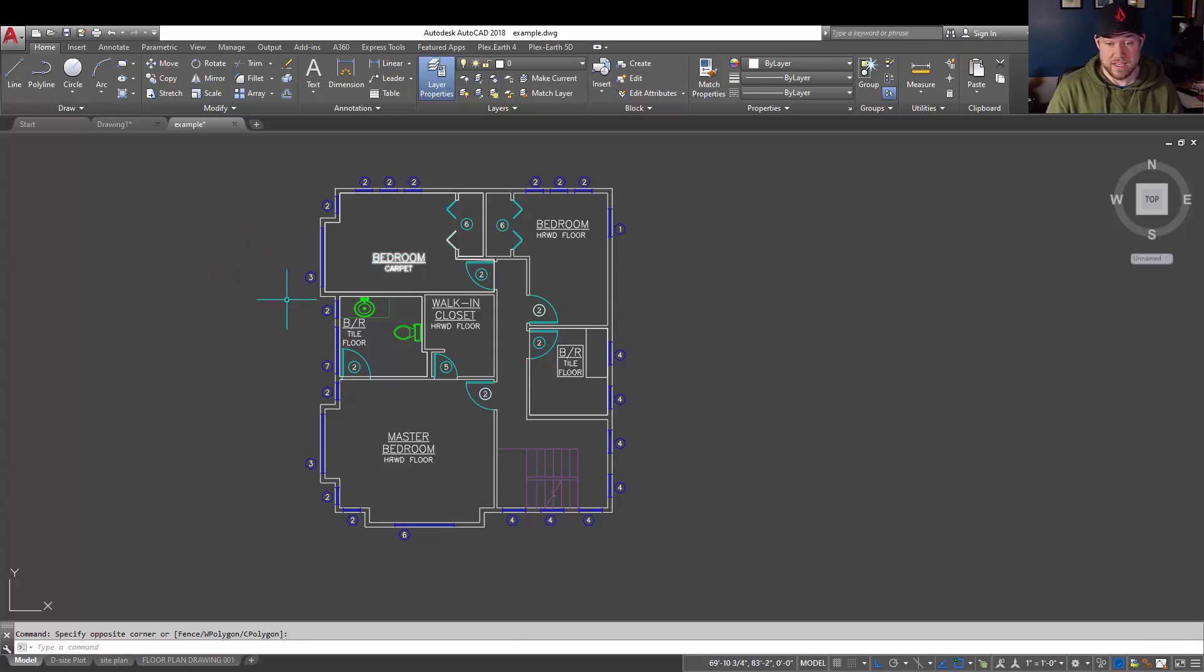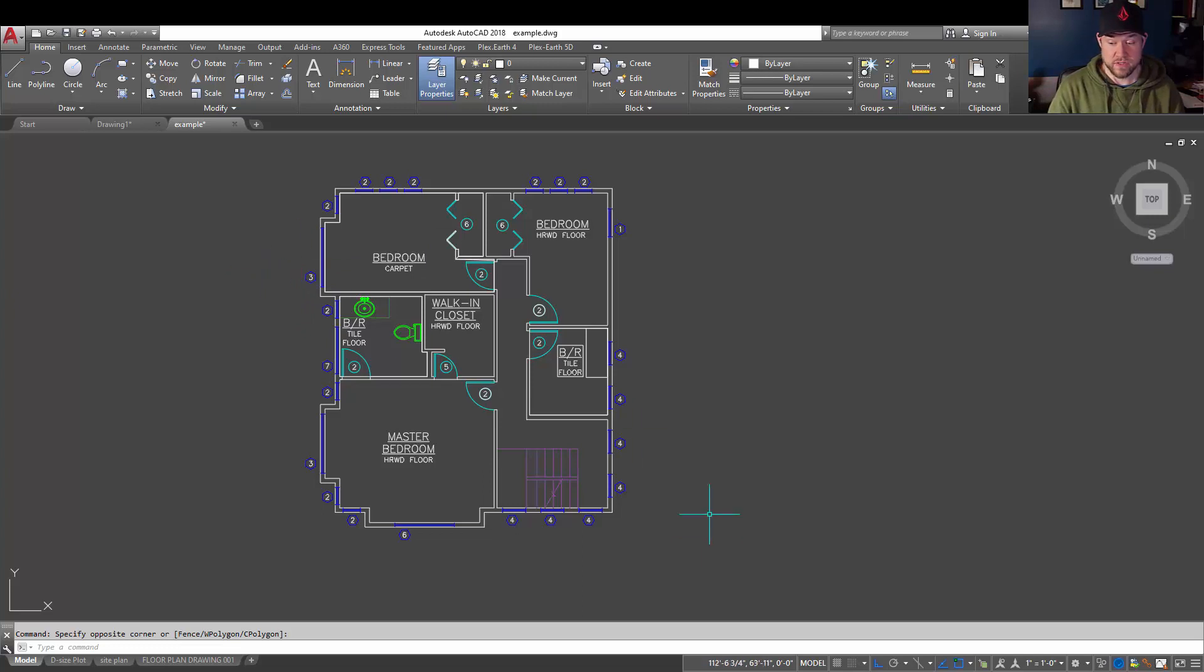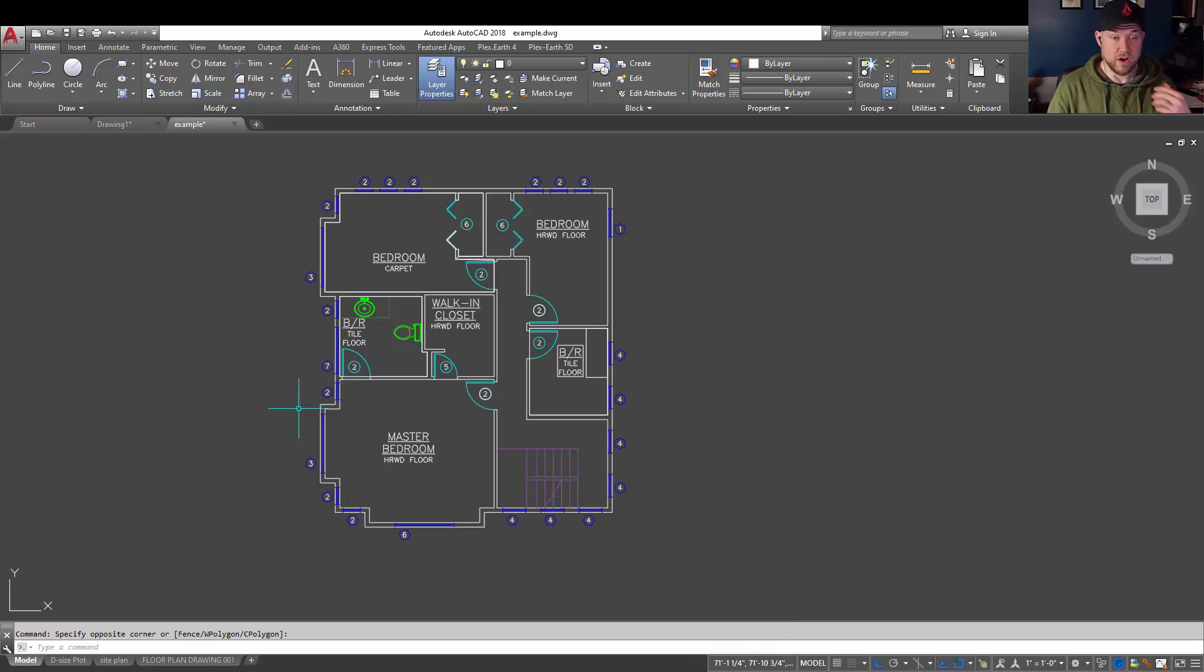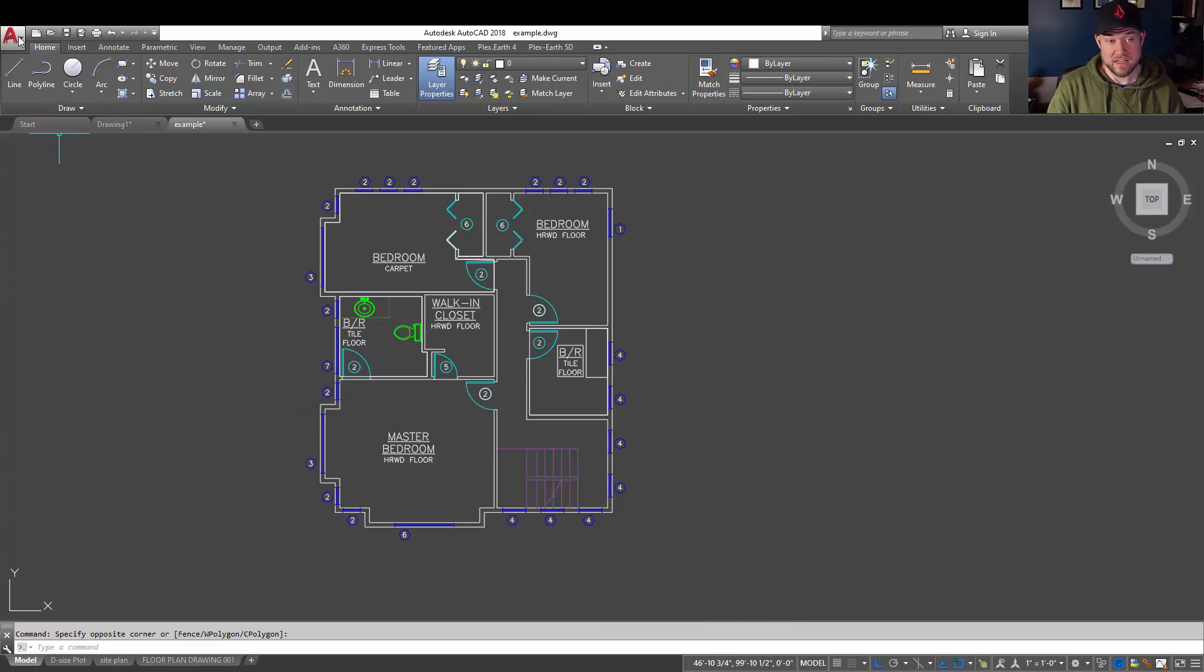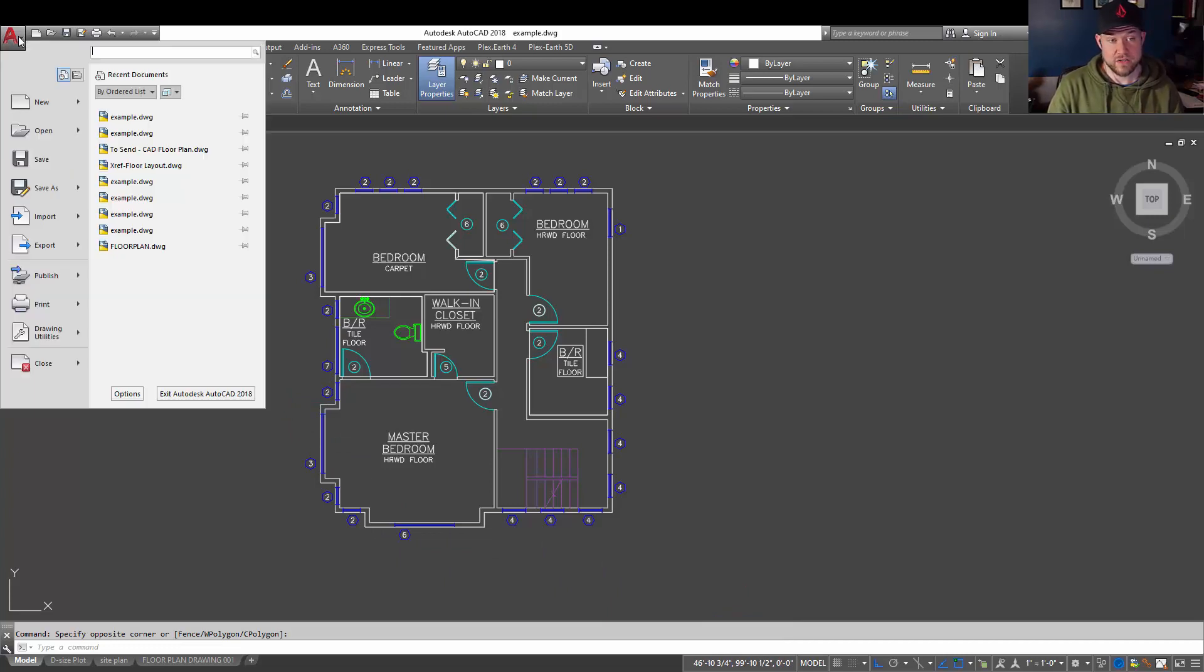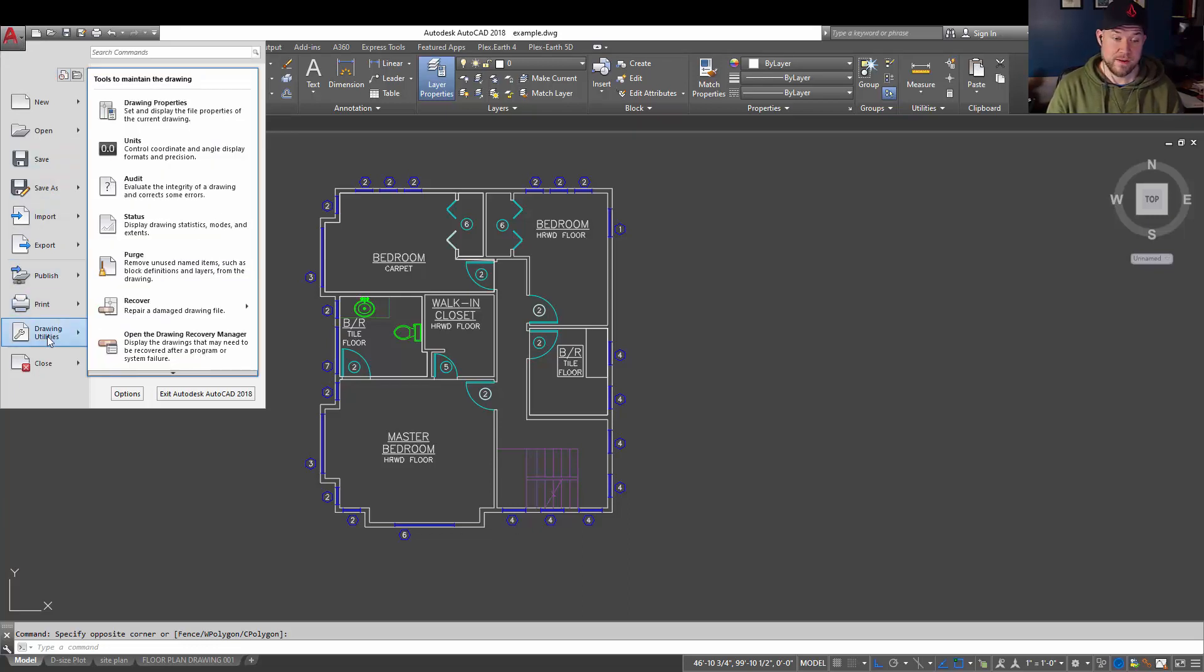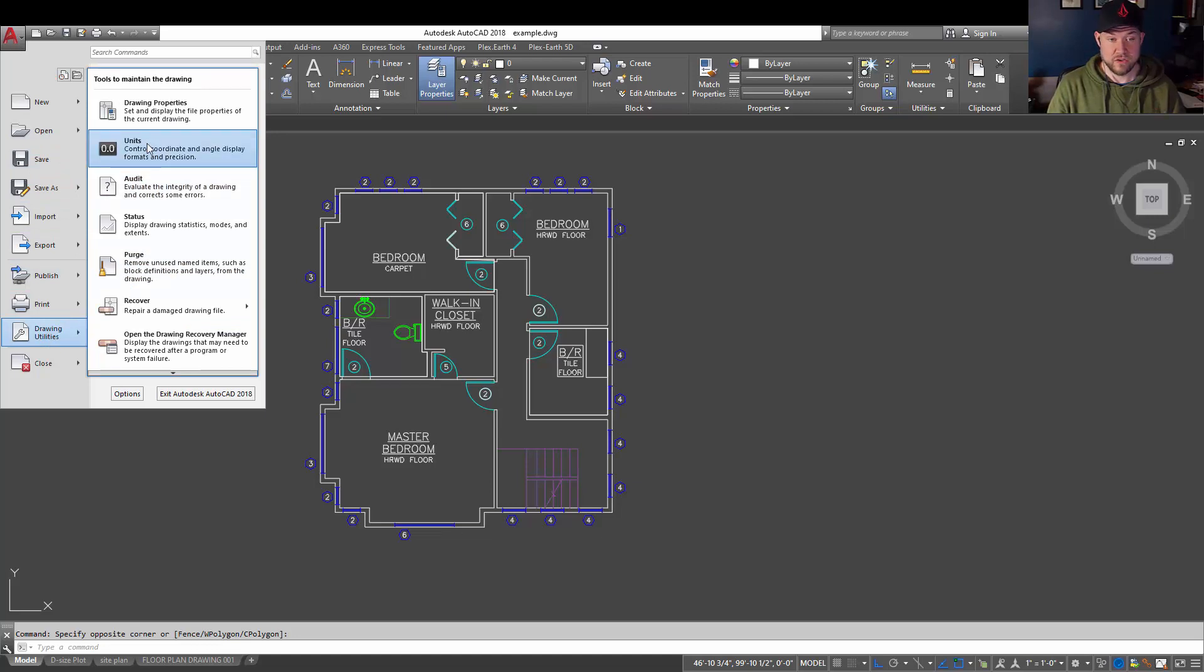This drawing here I've got set to architectural units. You can see down at the bottom here in my coordinates that it's displaying in feet and inches in fractions. That would be the architectural style. To check that and confirm the units and style that your drawing is set to, you can do so by clicking the AutoCAD symbol for the flyout in the top left, going to drawing utilities, and choosing units.